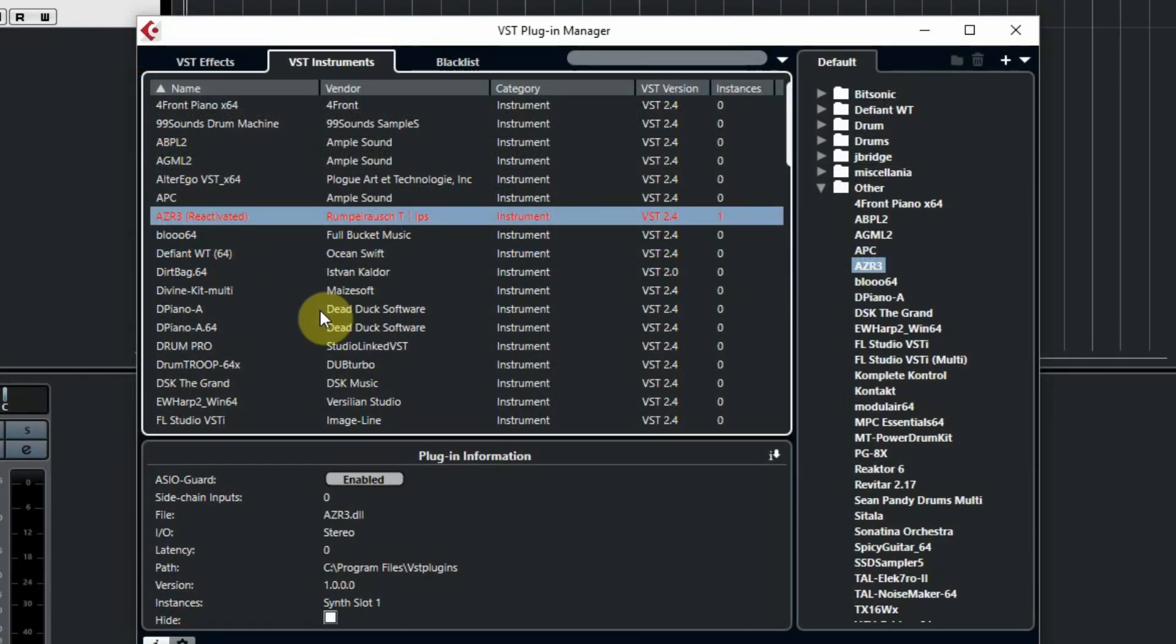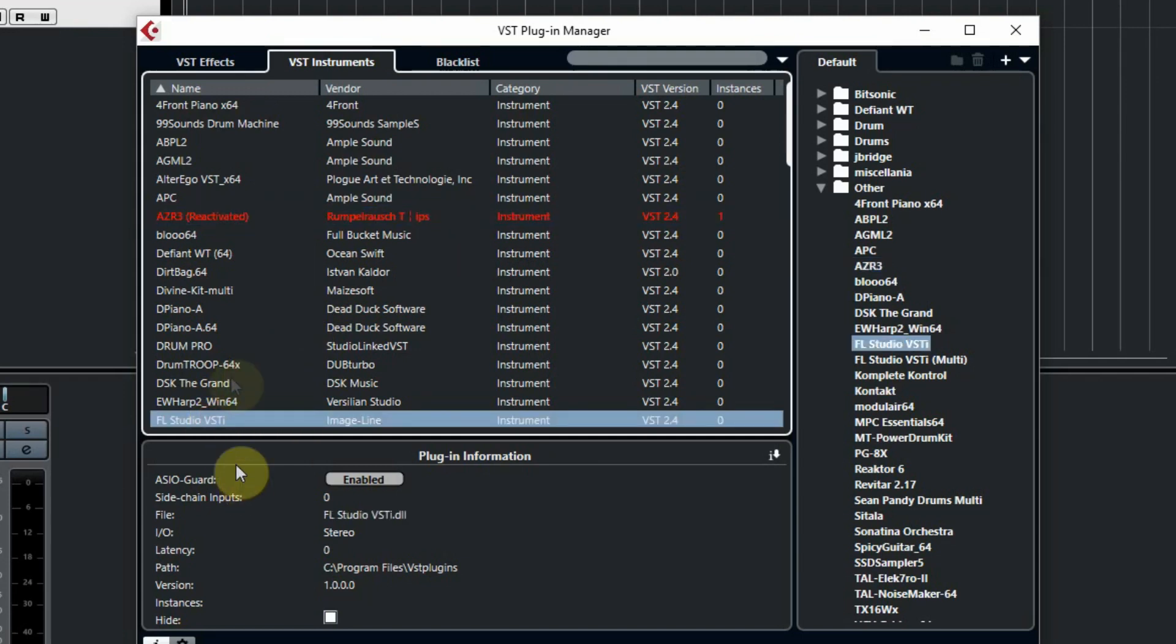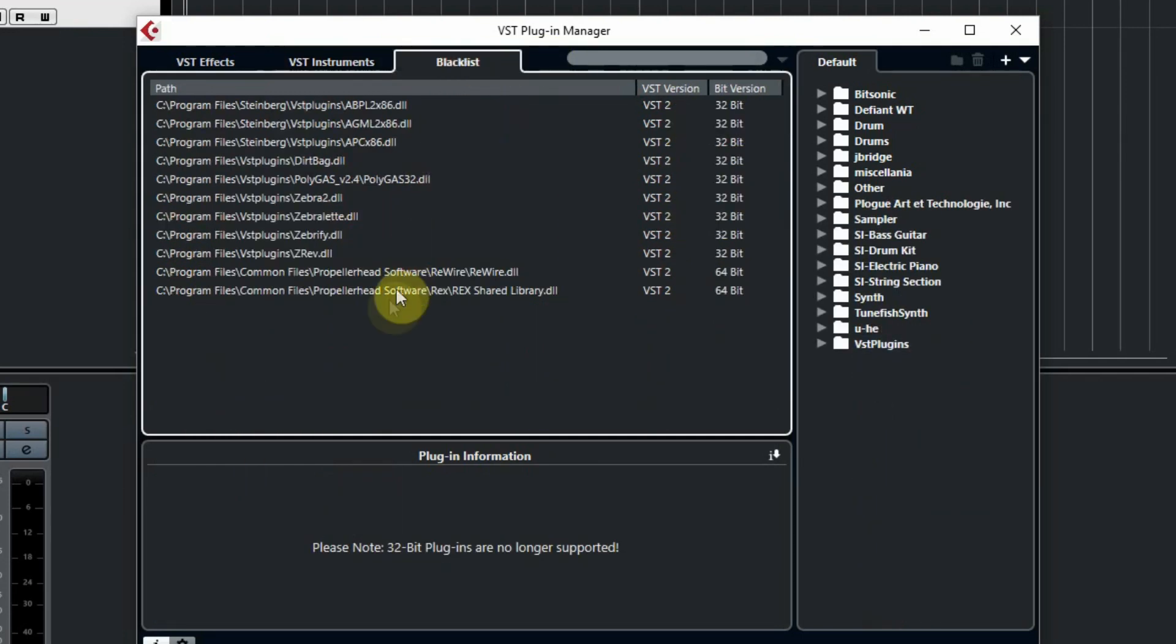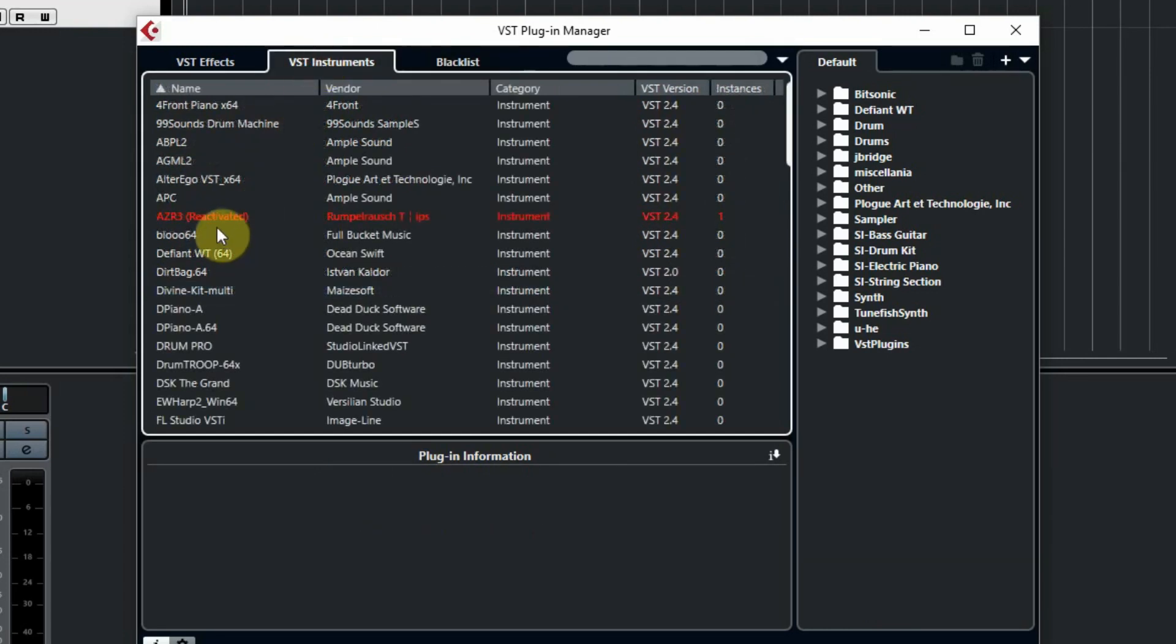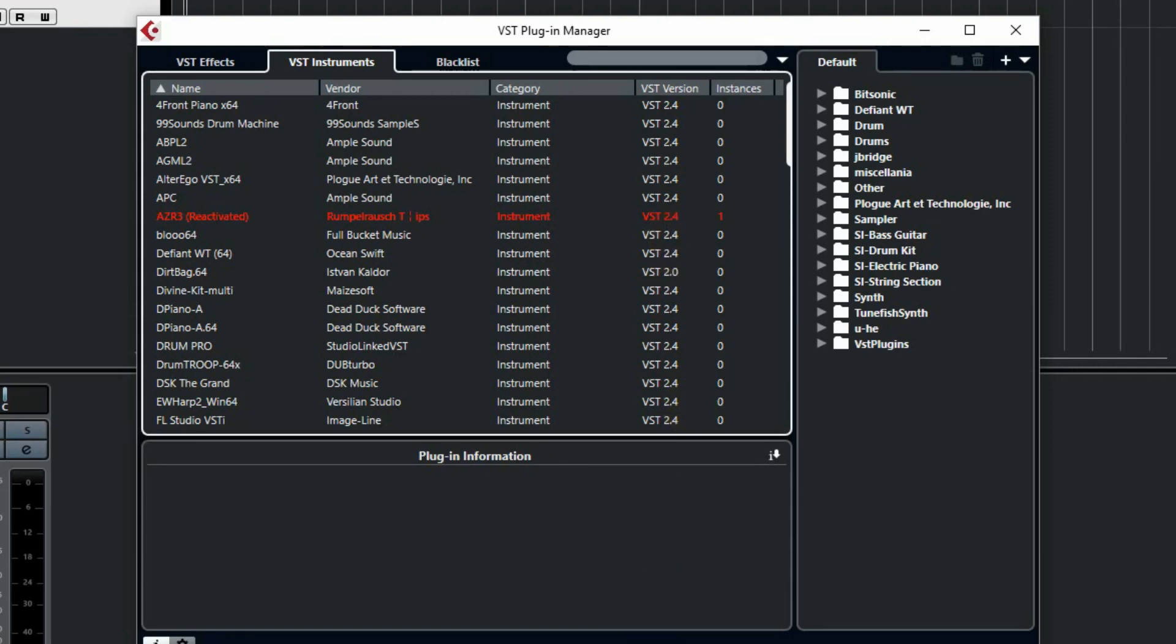When we started our Cubase Elements 10, the plugin got blacklisted, but there is a possibility to reactivate the plugin. Cubase might have made a mistake, and in our case the reactivation succeeded. It still is listed red in our plugin manager but it works.